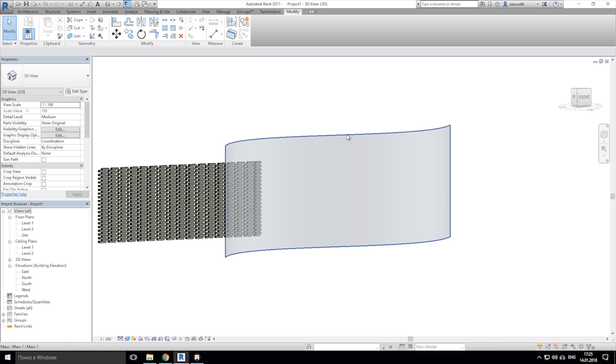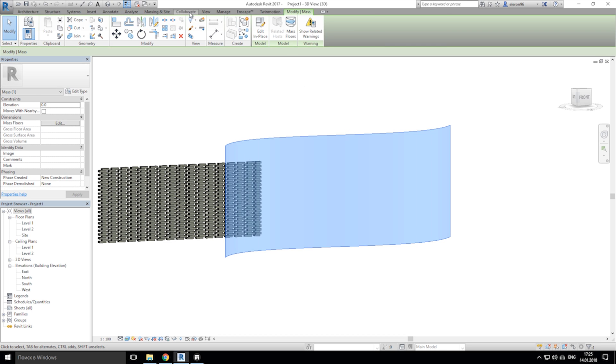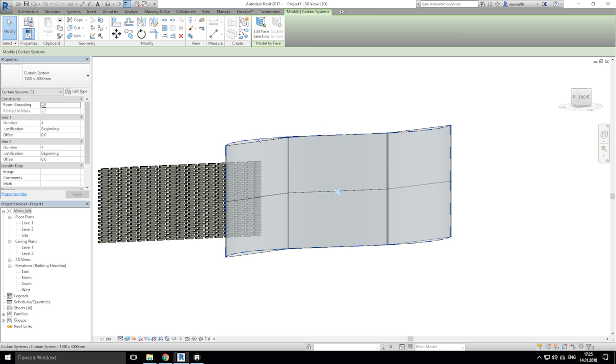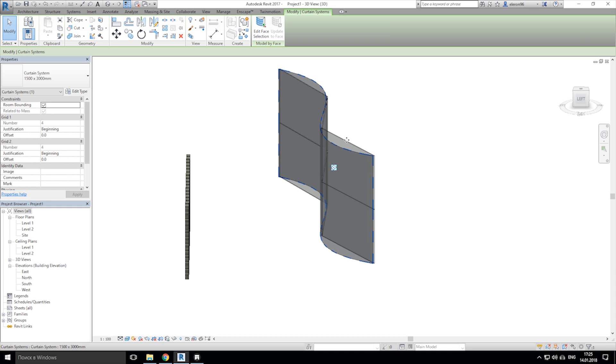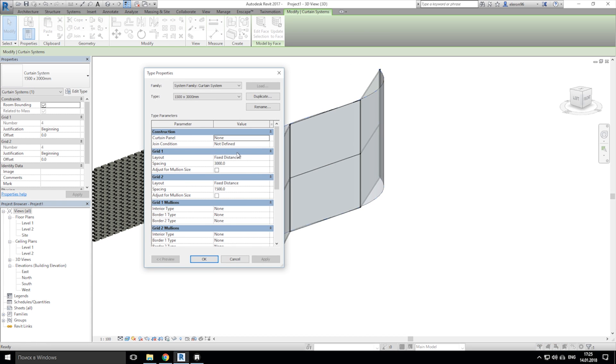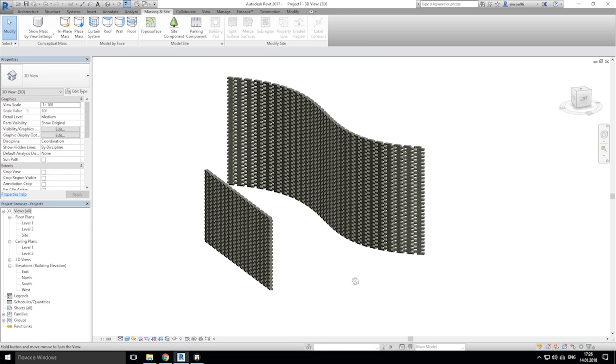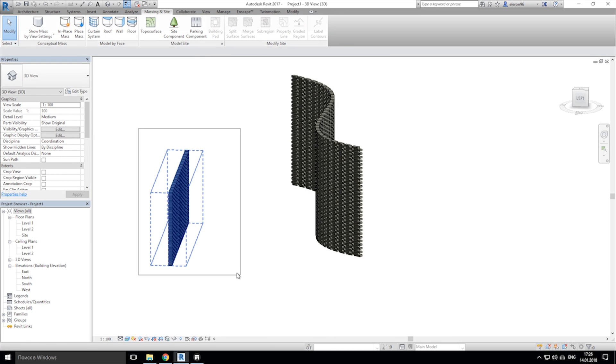And apply for this mass curtain wall. Of course, you should choose the same parameters, 300 by 100 mm, and choose the panels as our brick. That's it.